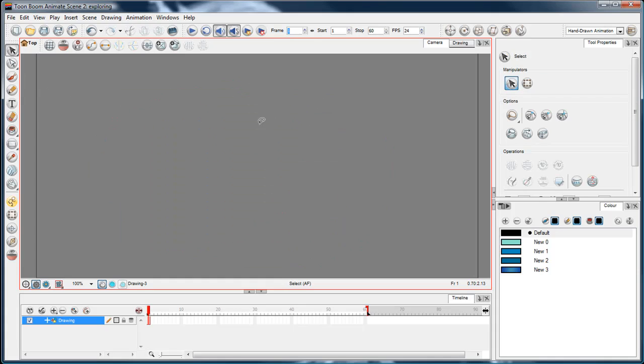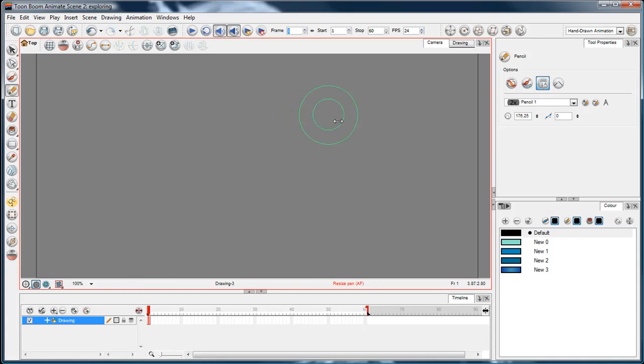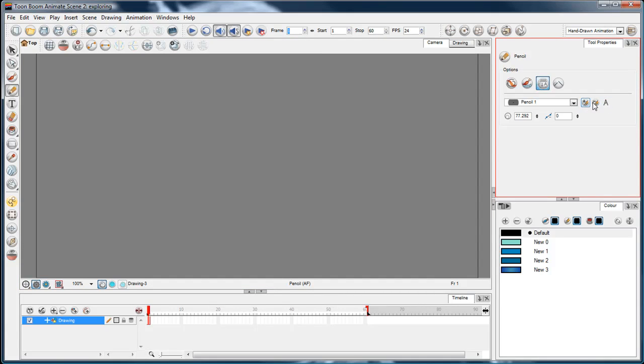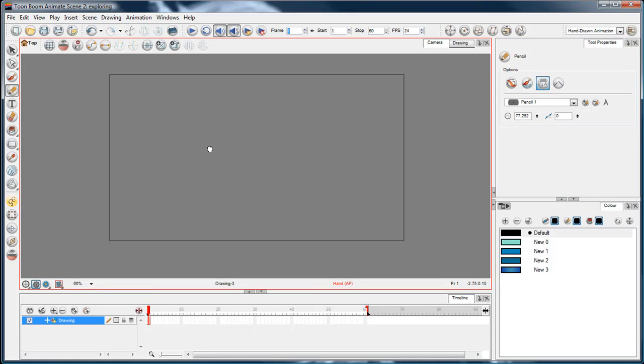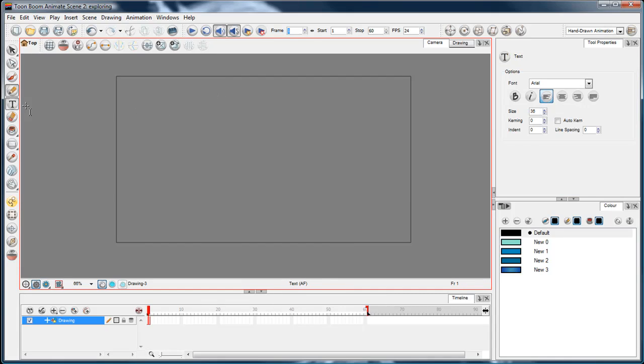It also can be, if you choose a pencil tool, you can also adjust the width thickness by holding down the O key and just dragging, and you can save your own, you can add brushes and delete brushes and rename them.